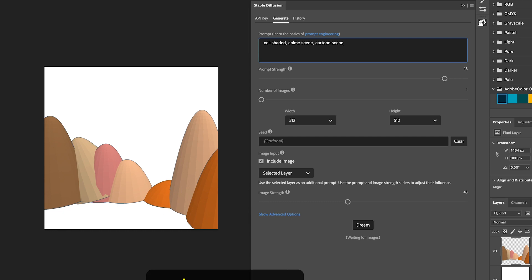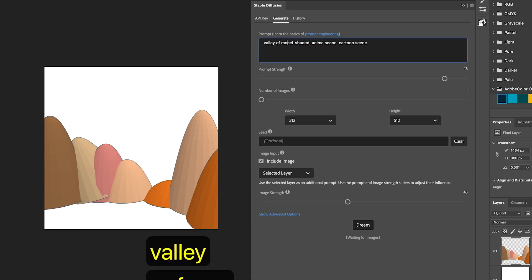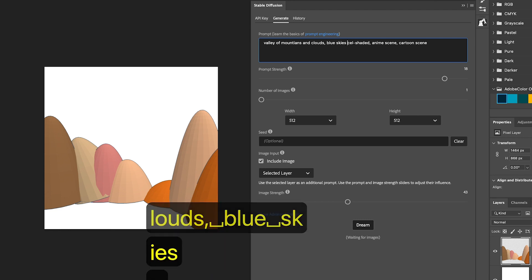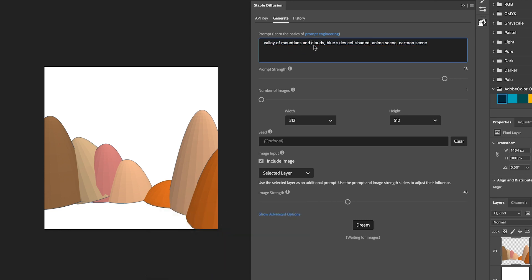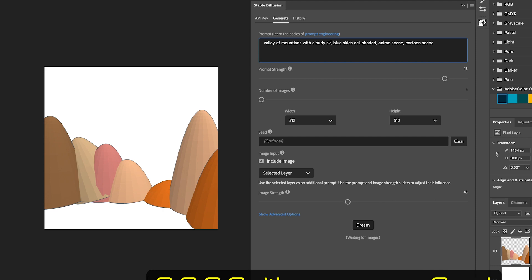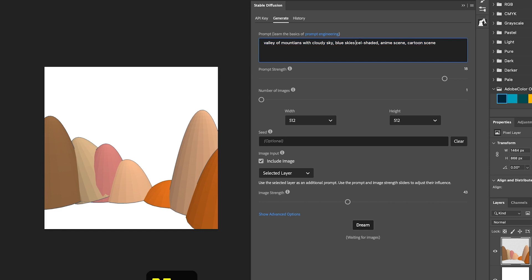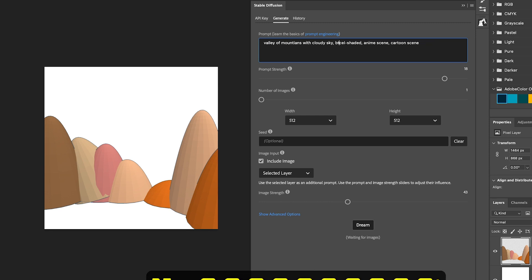Now, before we hit dream at the bottom and generate an image, there's something we need to understand about the relationship between the prompt strength and the image strength. These two things are our best friends and also mortal enemies. When what you've typed into the prompt field conflicts with what your image is of, they tend to be mortal enemies. When they complement each other, then they tend to be best friends. And that's what we want to do now. We want to get them to complement each other.